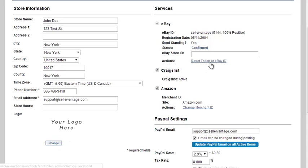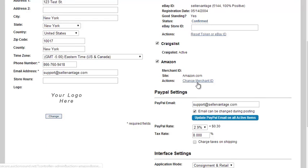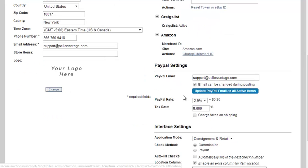You can reset your token if that's not the eBay token that you want to use and adjust whether or not you want to list on Craigslist and Amazon. If you need to change the merchant ID that's associated with the Amazon account, you can change it right here.